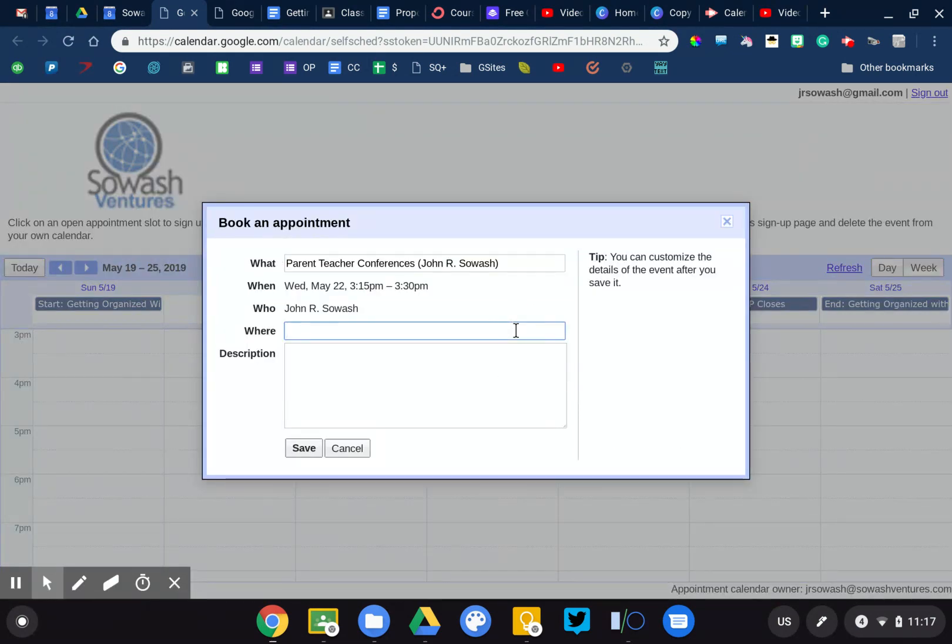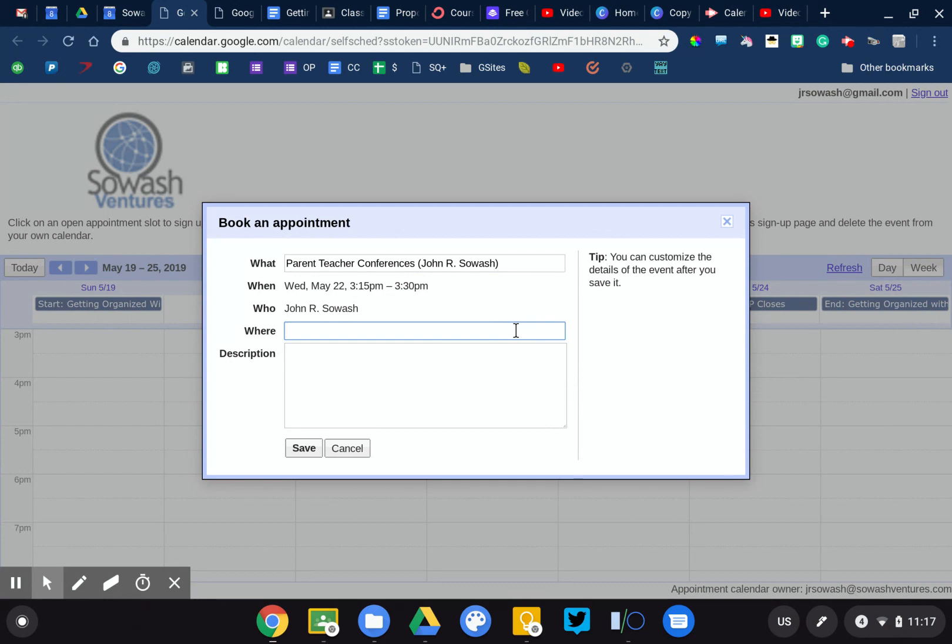So they would type in their name, whatever you tell them, and then that slot would be reserved. So it can't be double booked and you'll see exactly who's coming at which time period.